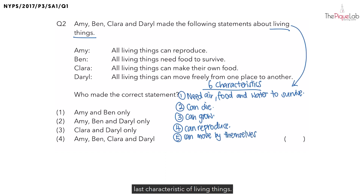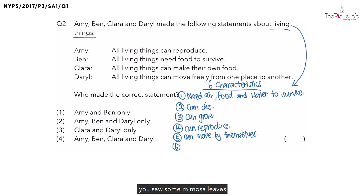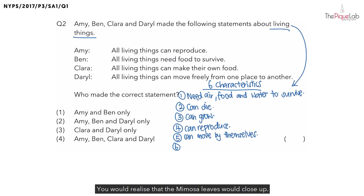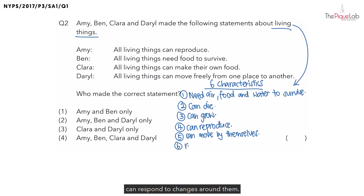Now let's take a look at the last characteristic of living things. Imagine you are walking along the road and you see some mimosa leaves. You take your finger and touch the mimosa leaves — you would observe that the mimosa leaves would close up. This shows us that living things can respond to changes around them.